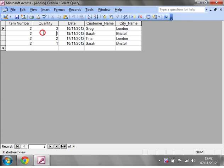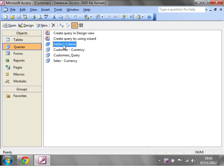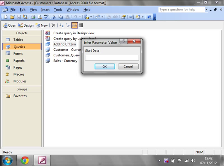And then you'll notice that this has loaded up and it's given us all item numbers two for the dates that we gave. If we close it off, every time you run it it's going to prompt you again.